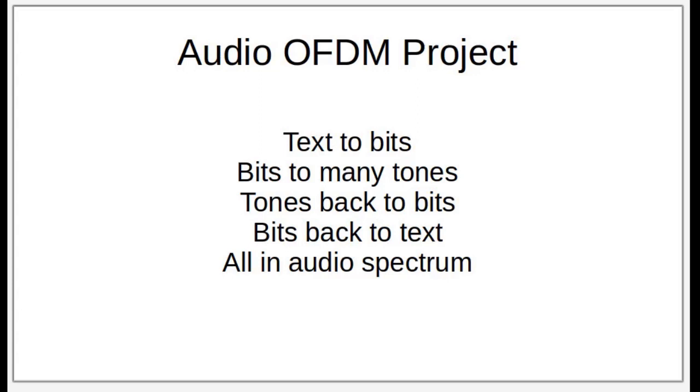Alright folks, welcome back to Moonshine Radio. Today we'll be doing a simple project for you, the audio OFDM project.